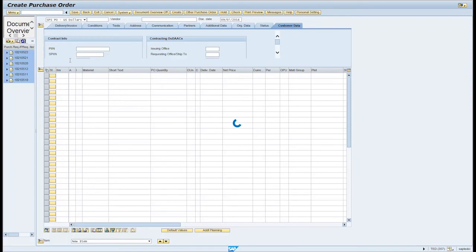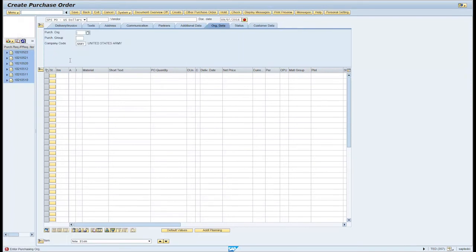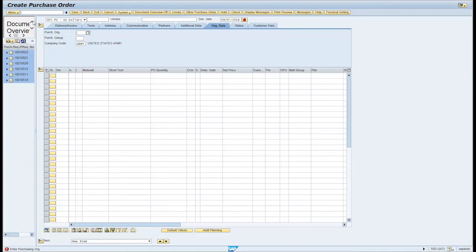You must adopt the corresponding PR. Click on the Document Overview button on the menu bar if applicable. Click on the selection variant icon in the Document Overview and select My Purchase Requisitions.